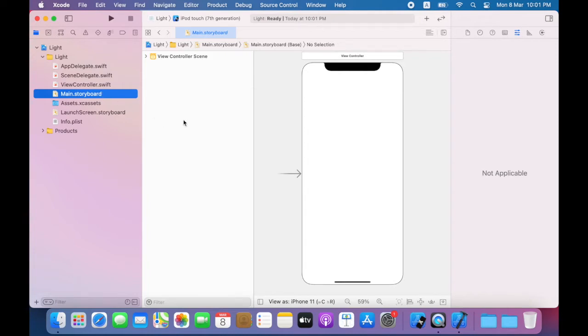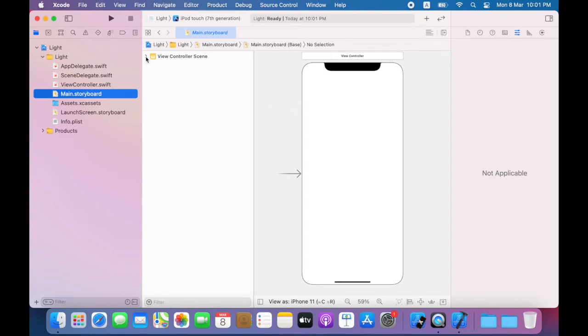Here is the document outline and you will see there is one view controller scene representing the screen that is presented when you run your app, so I'm going to expand view controller scene.